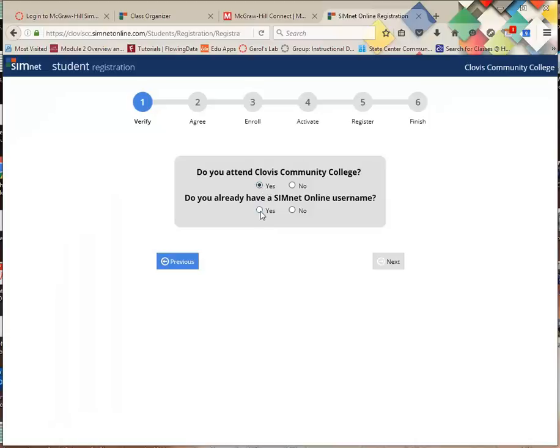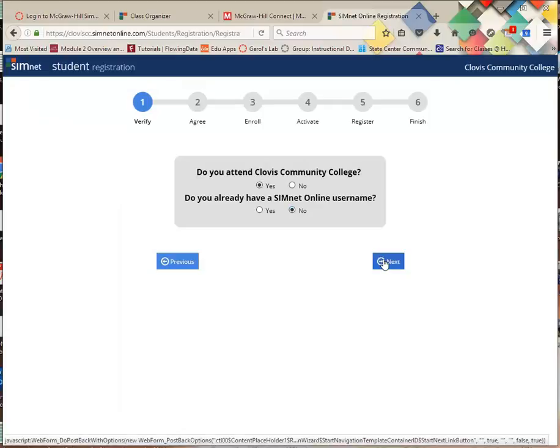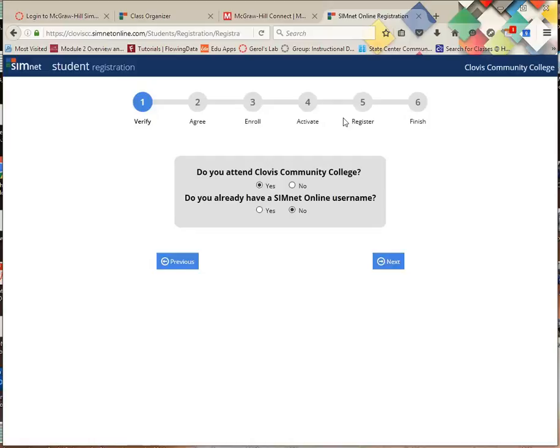I already have a SimNet. No, I don't. Okay, so you just say next. You go through the process of enrolling all the way through until you're finished. I don't want to simulate it all because it could cause errors on mine.